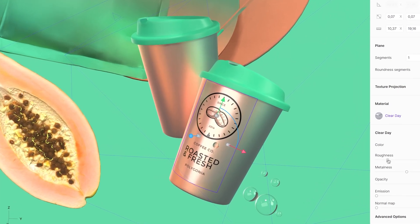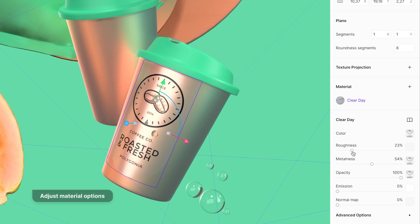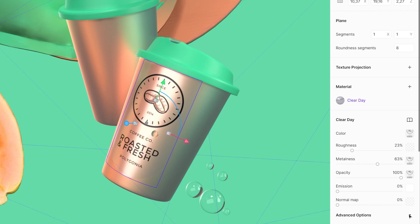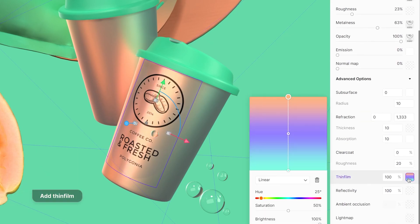Stickers are objects. That means that you can adjust all basic material options such as roughness, metalness, opacity, emission and normal map, and advanced material options like thin film.